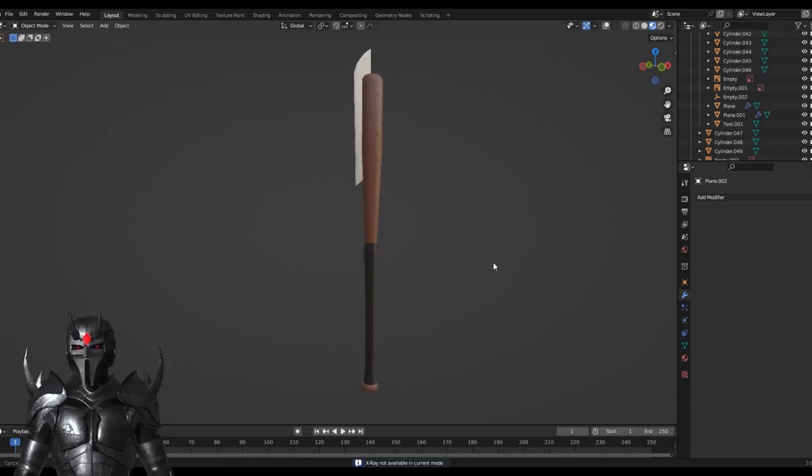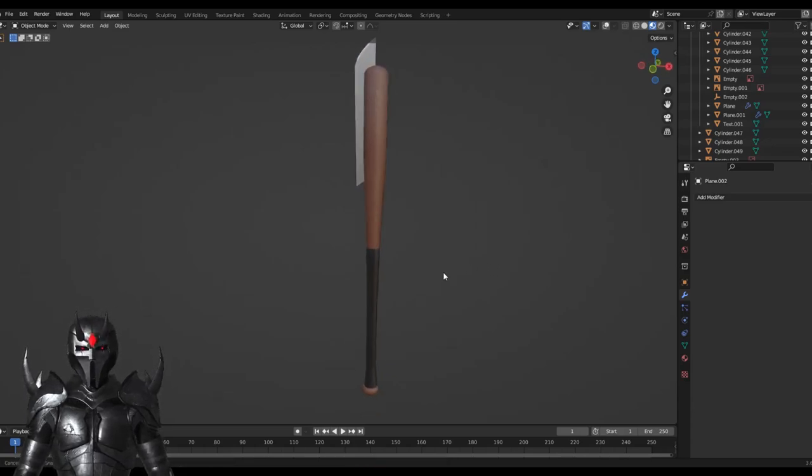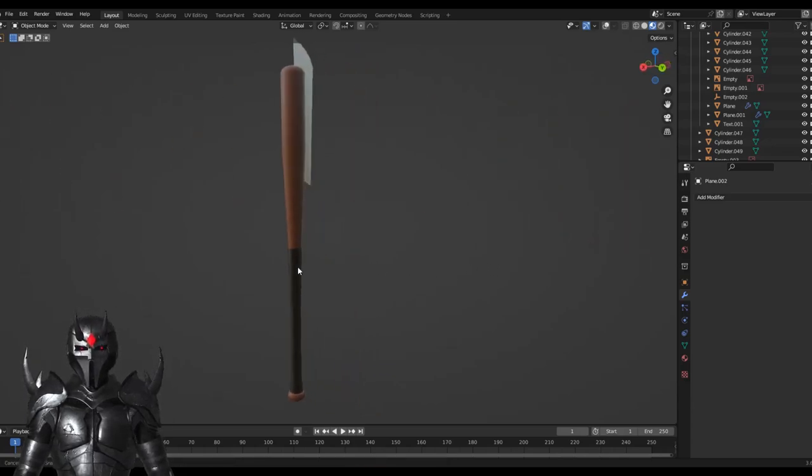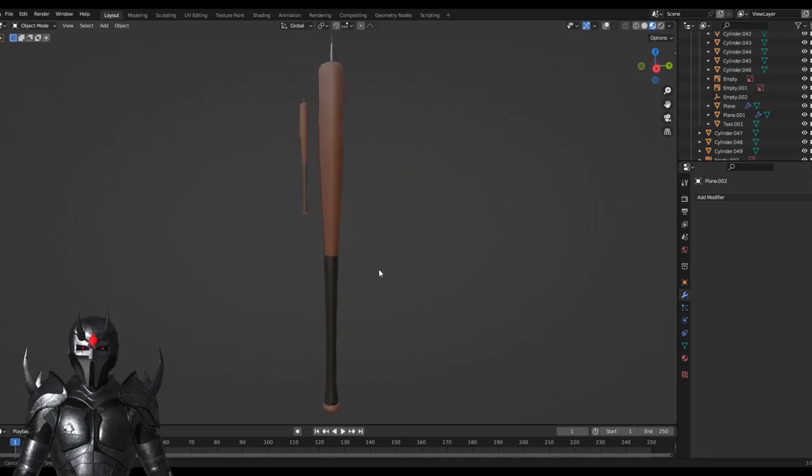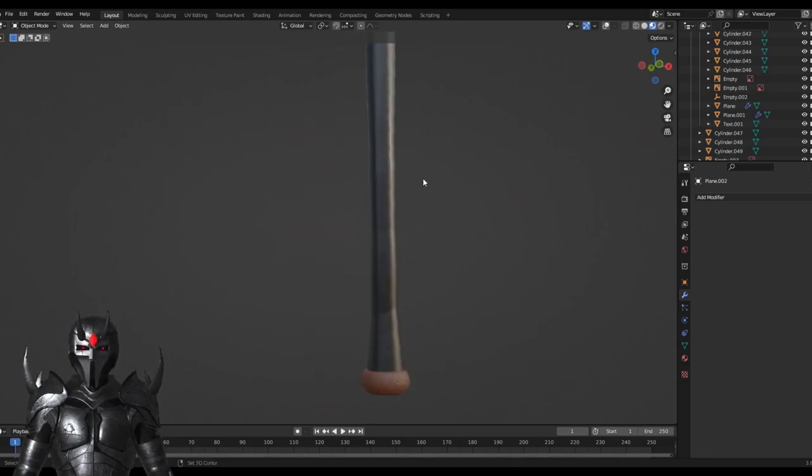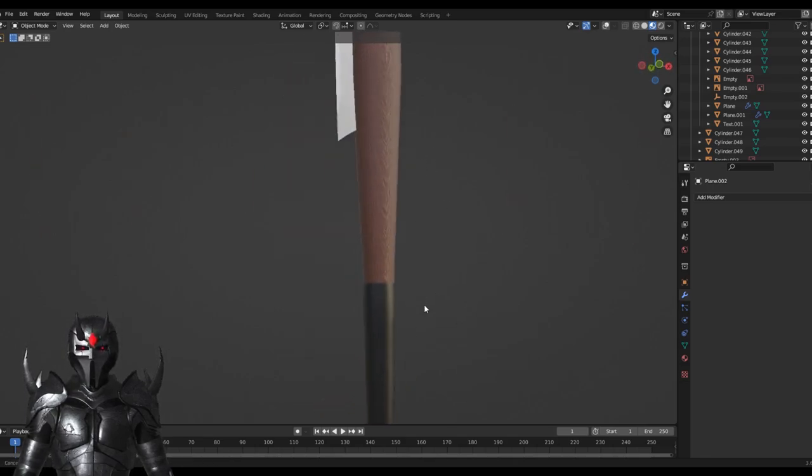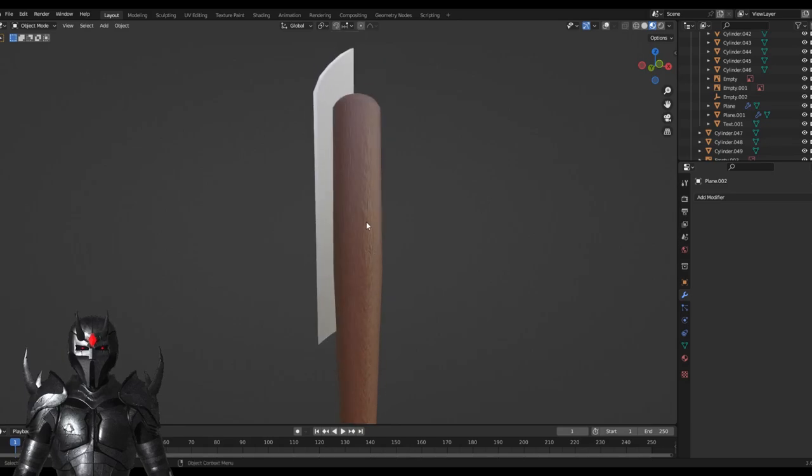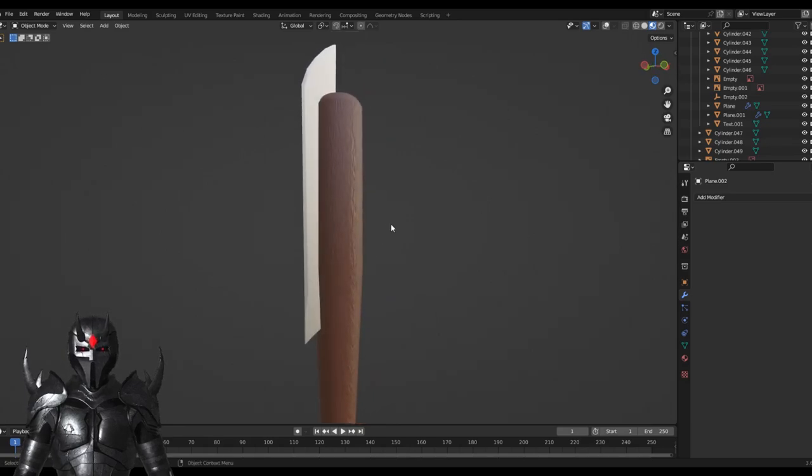Well, hello everyone, and welcome to Blender. Today I'm going to be showing you how to make part of my baseball bat.